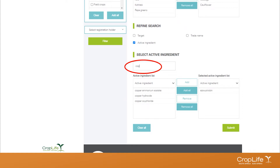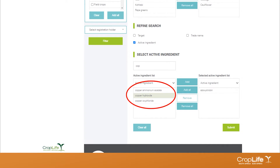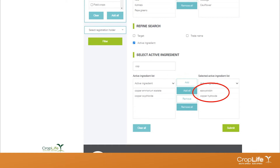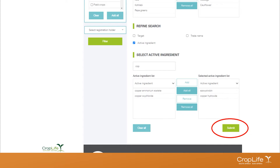For the next active ingredient, let's say we want to look at all copper-containing compounds. We type in the first three letters and the system filters out the three copper compounds registered on our selected crops. We only want copper hydroxide, so we click on copper hydroxide, click Add, and it moves to the right-hand block. You could also choose different targets or trade names, but for this exercise we're going to click Submit to see which compounds containing Azoxystrobin and copper hydroxide are registered on the cruciferous vegetables we've selected.